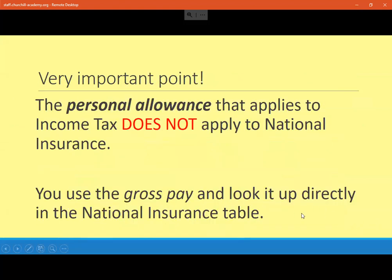Another important point: if you've seen income tax, you get a personal allowance, and that does not apply to national insurance. You don't take that off first and then use the table. You just use your gross annual pay or monthly pay and look it up directly in the table. The personal allowance does not apply to national insurance — that's just for income tax.